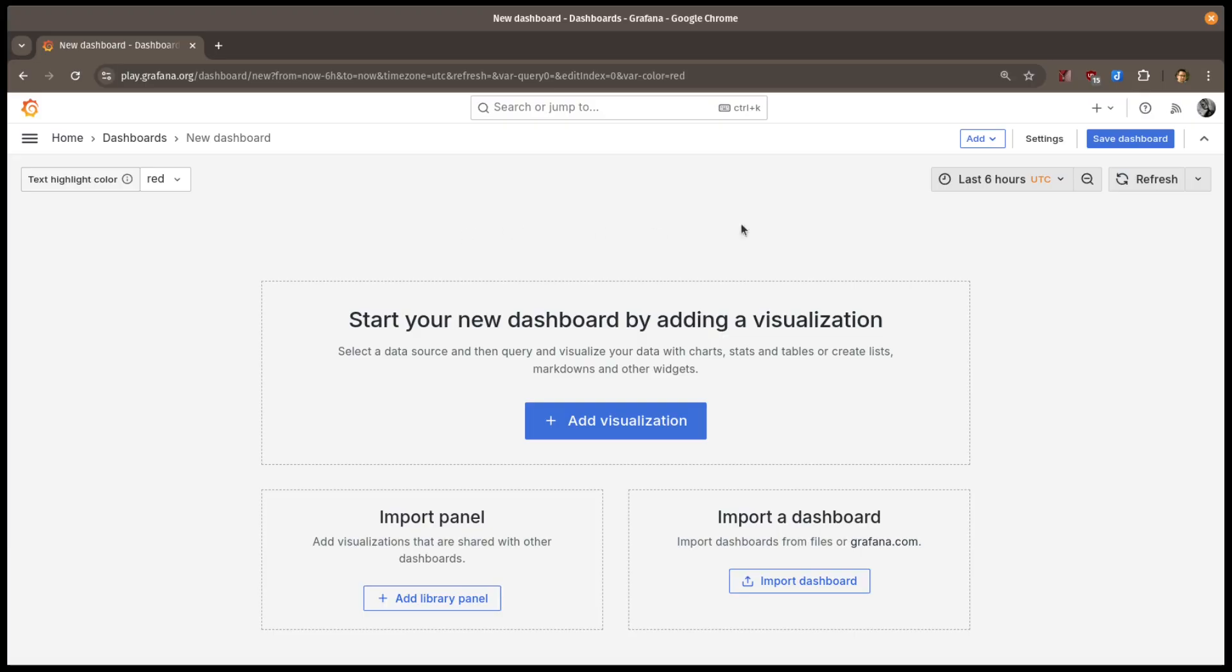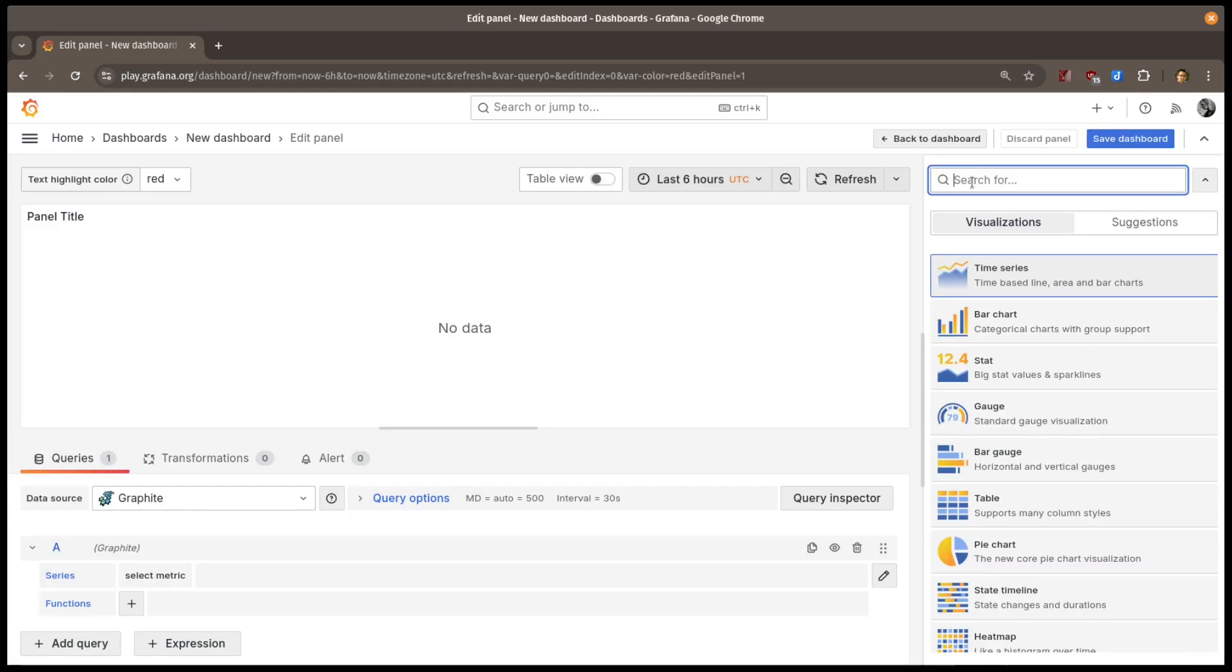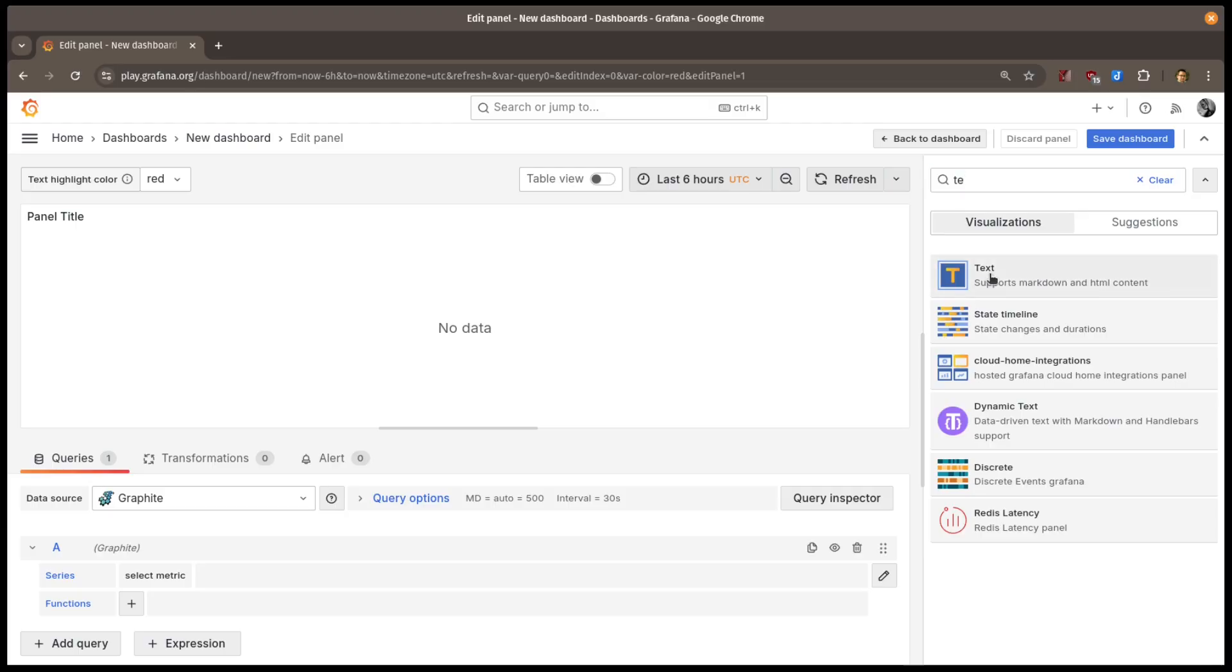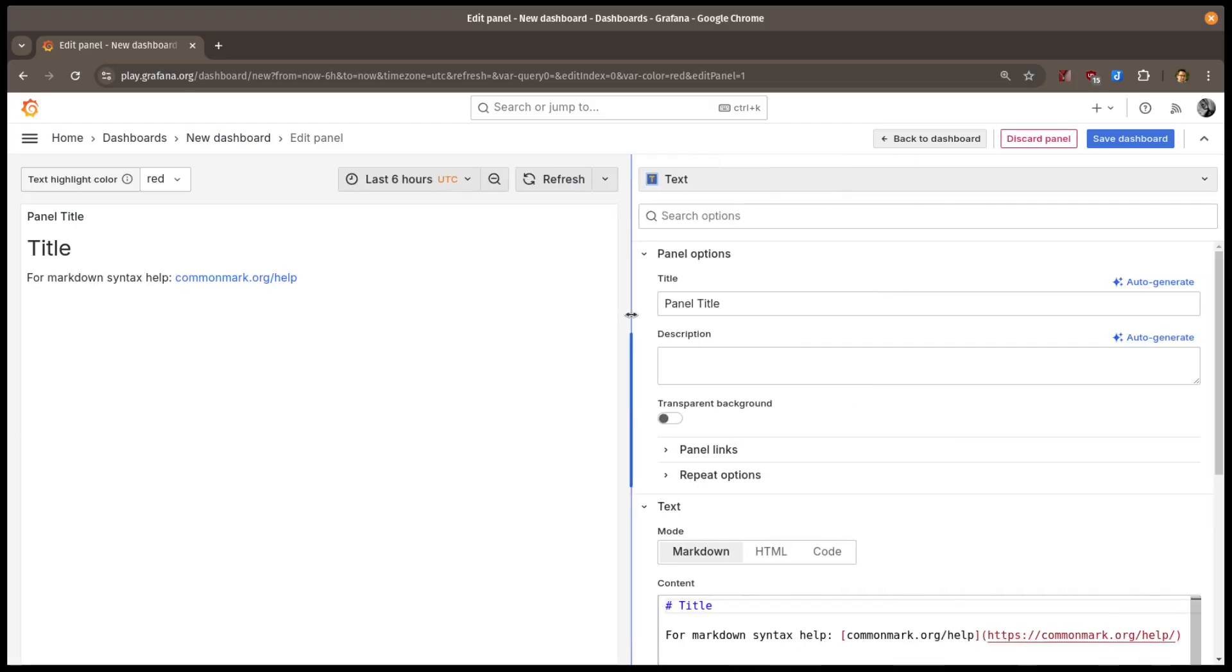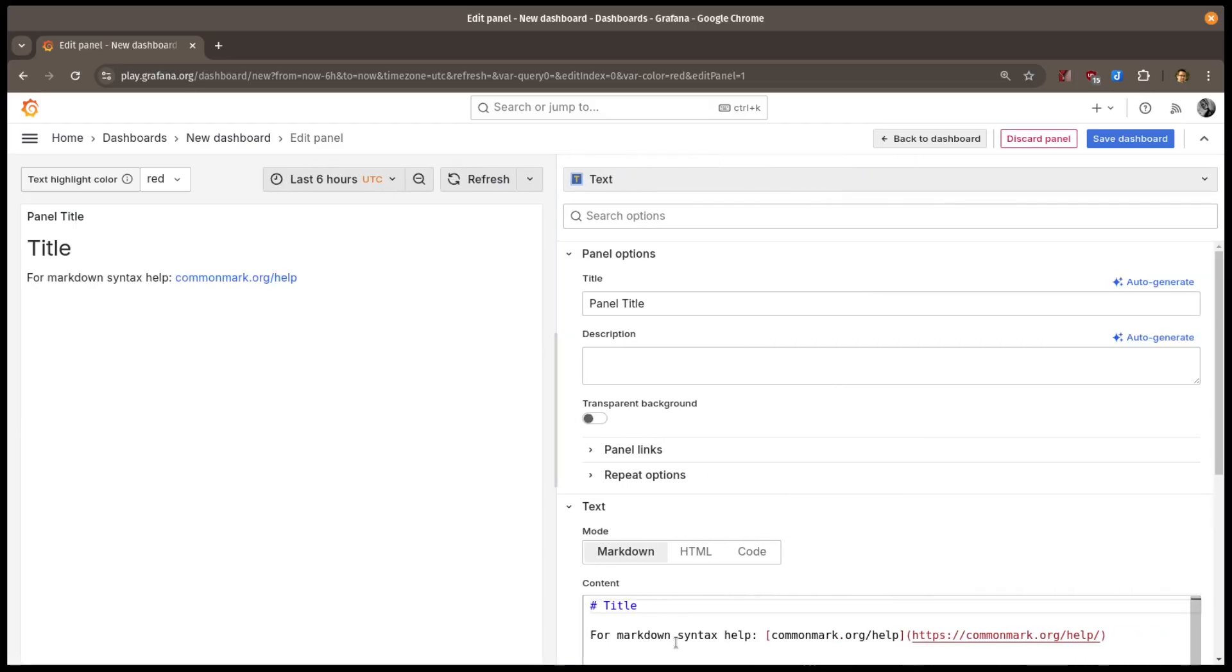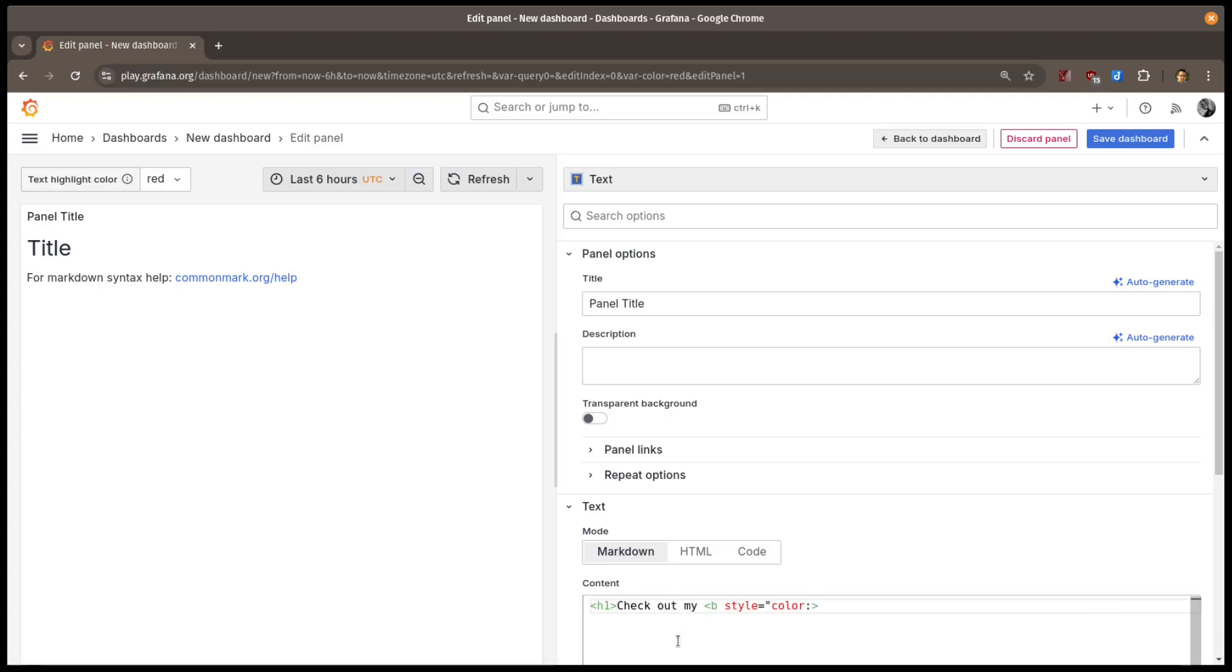Let's see how this is used in a visualization. I'll add a text panel, where I'll use HTML to display text. I'll have everyone check out my colorful text, so I'll start that and add an HTML style to color the words.